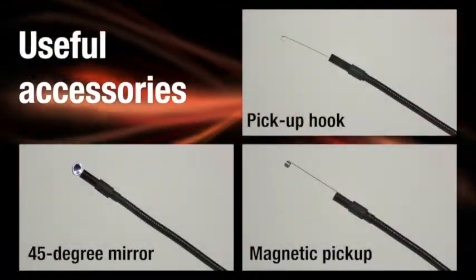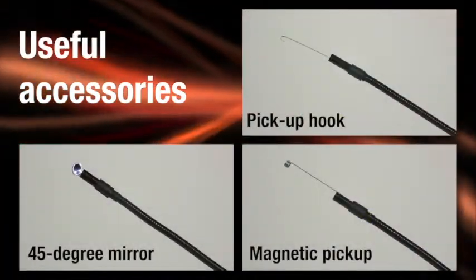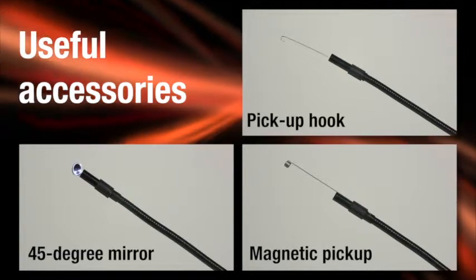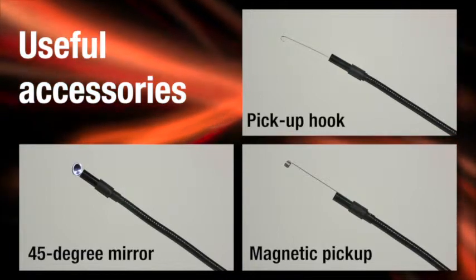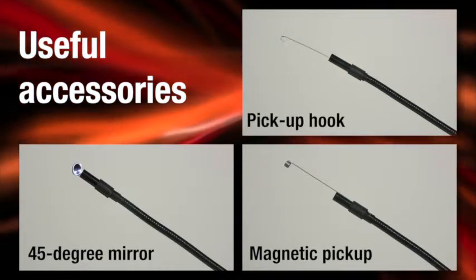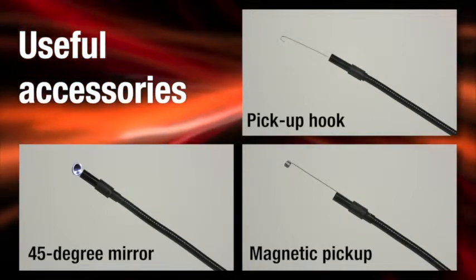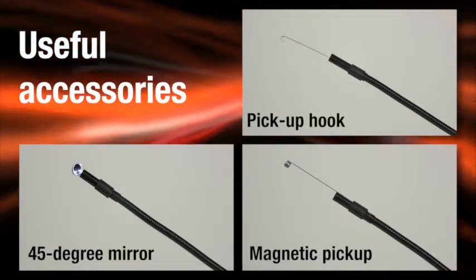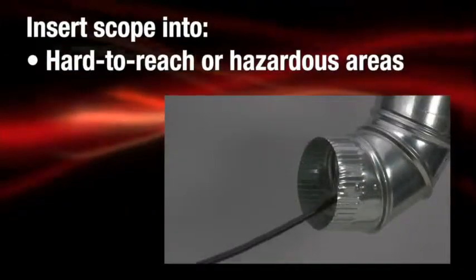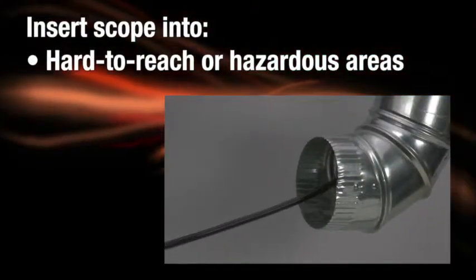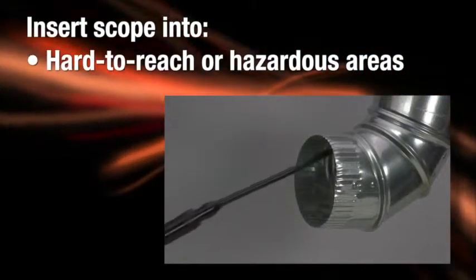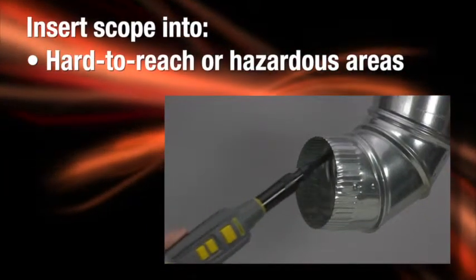Useful accessories include pickup hook, 45 degree mirror, magnetic pickup, and lens cap. Insert the scope into hard to reach or hazardous areas,